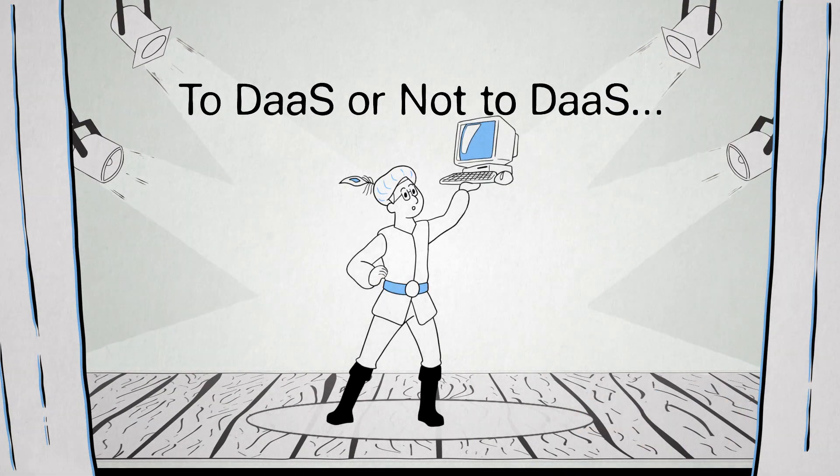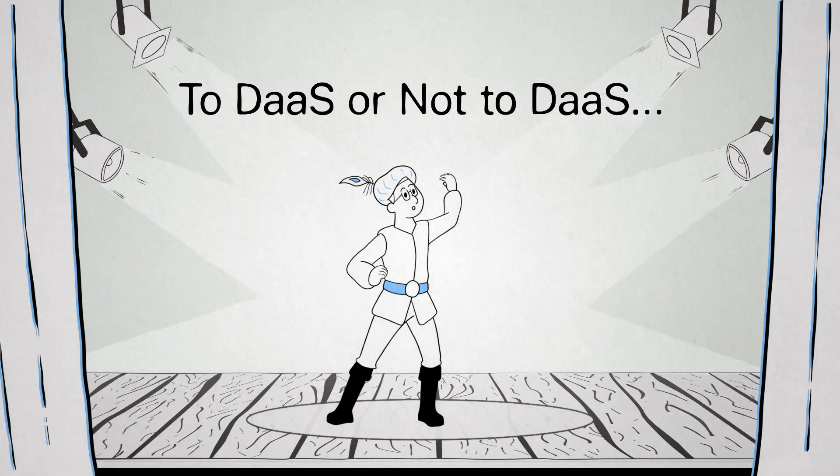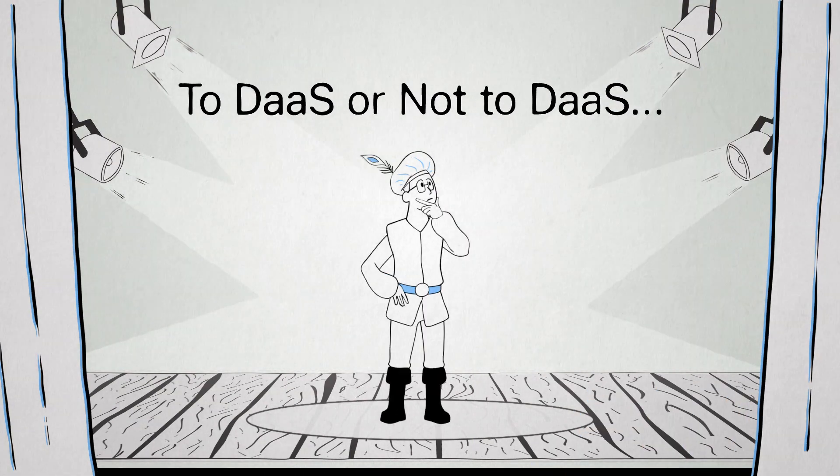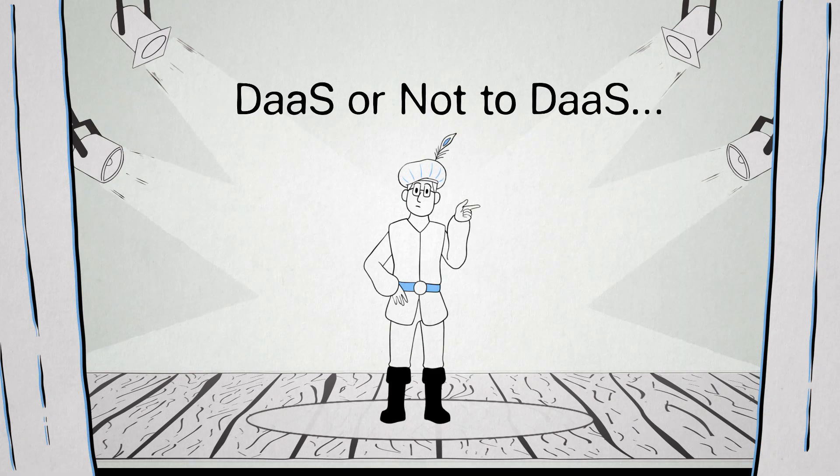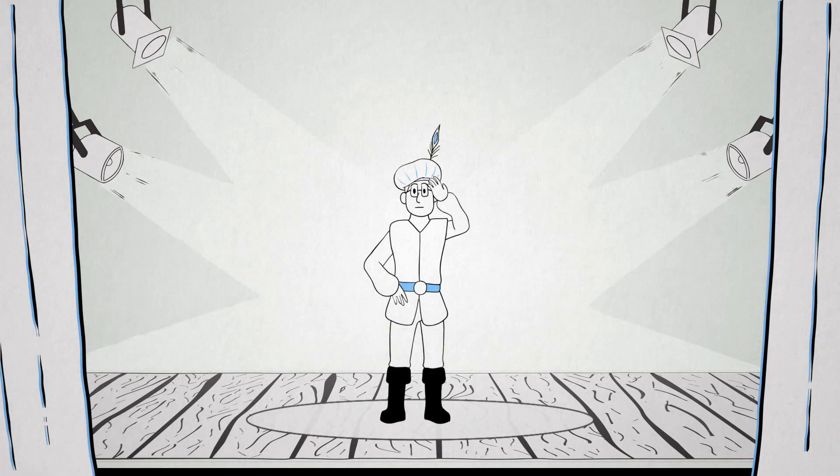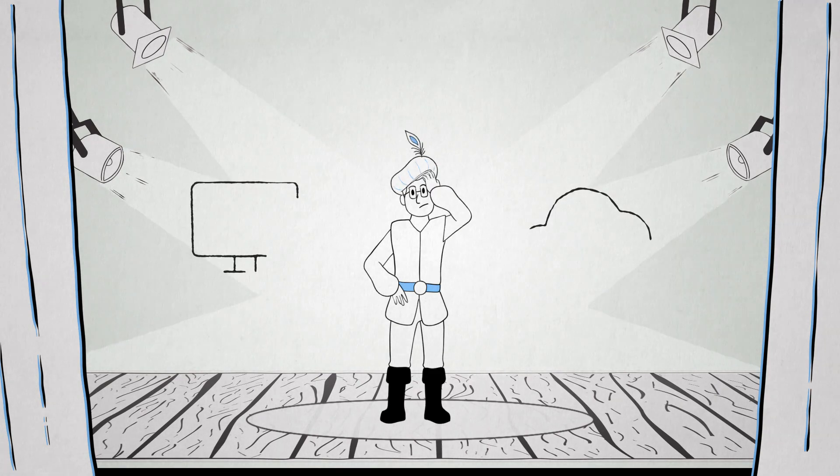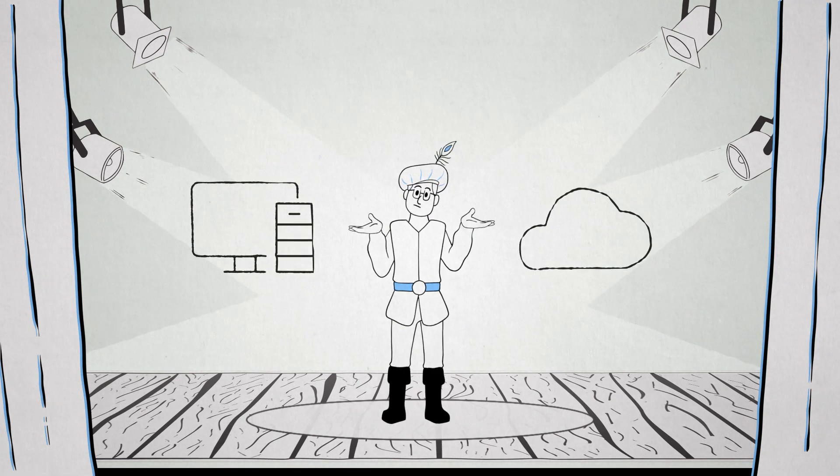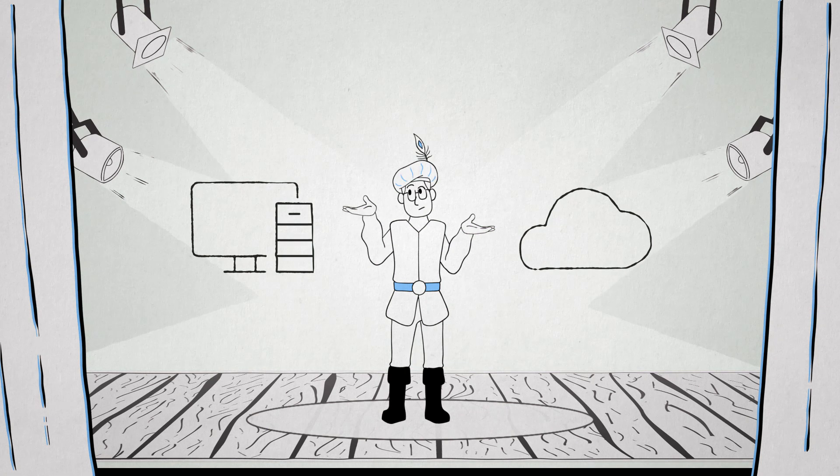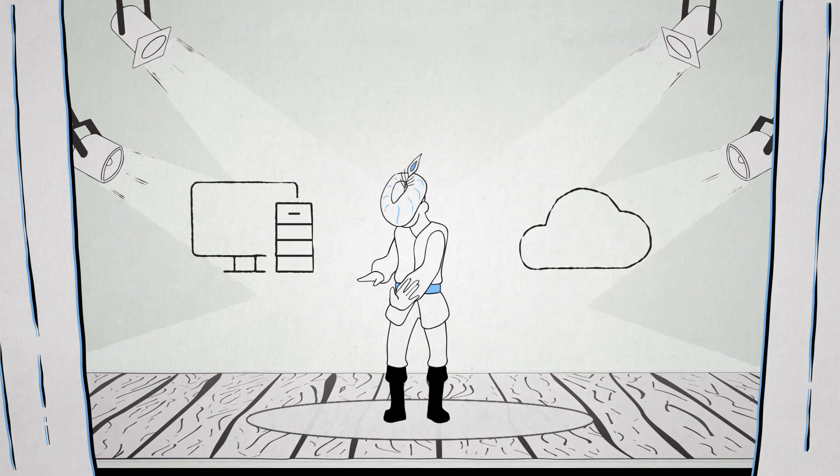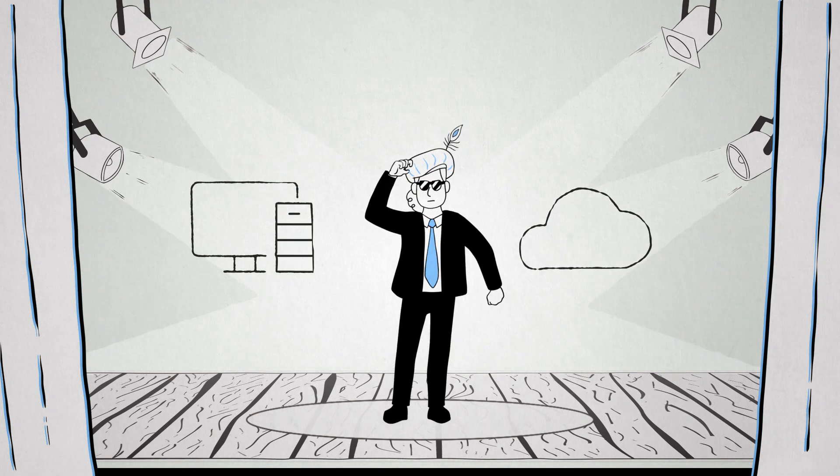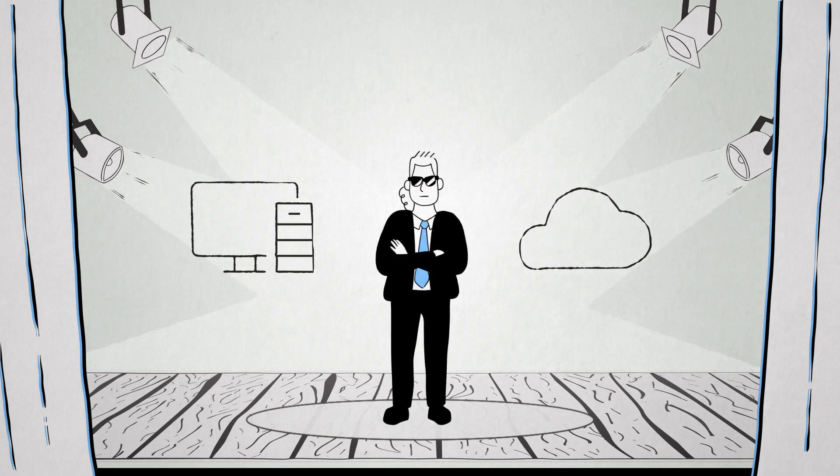To DaaS or not to DaaS? That isn't even the question. The question is, how do you give employees a remote cloud-hosted desktop, yet preserve the experience and security they've grown to expect?